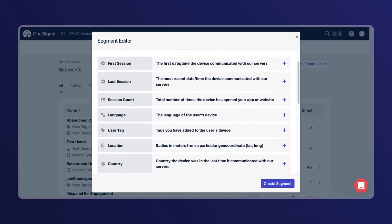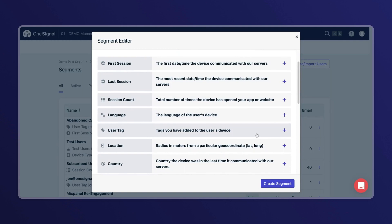I also just want to flag that if you have data tags set up, you can use this custom information to create a targeted segment.